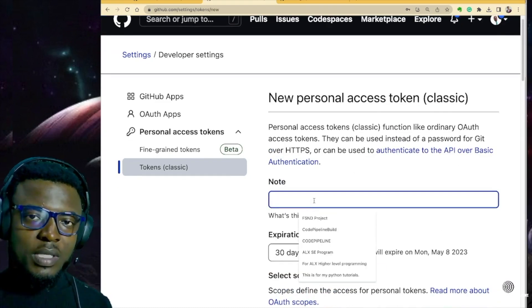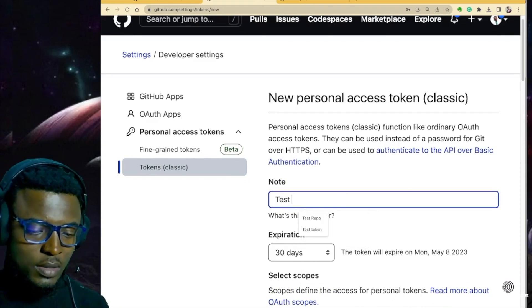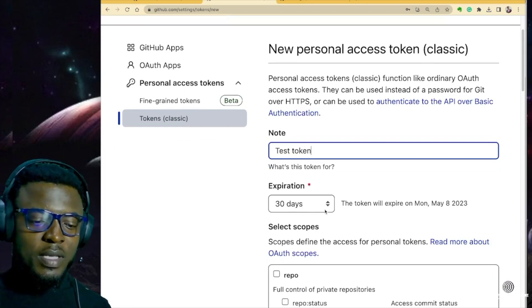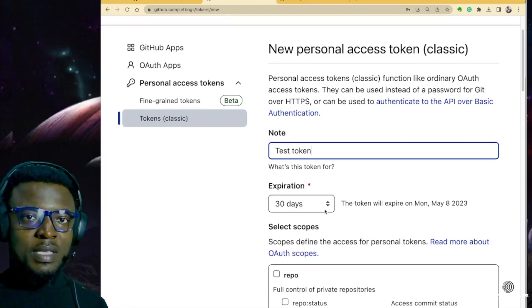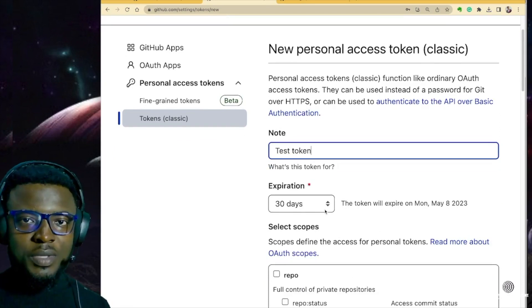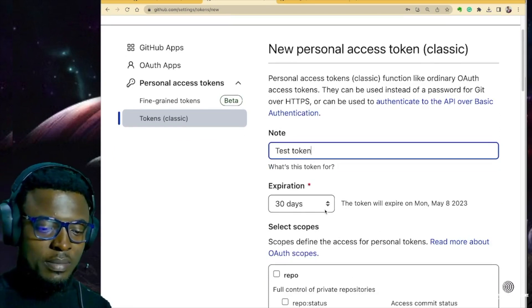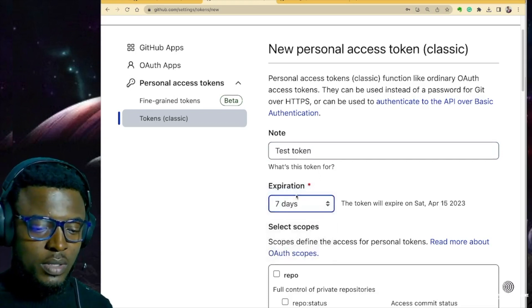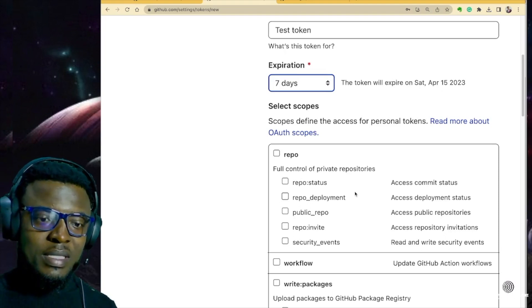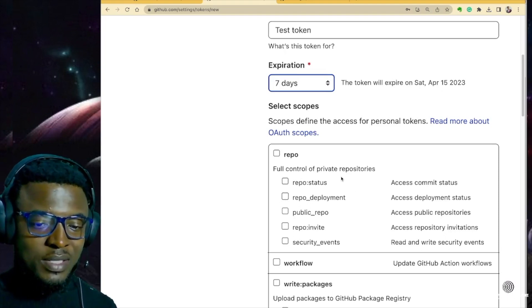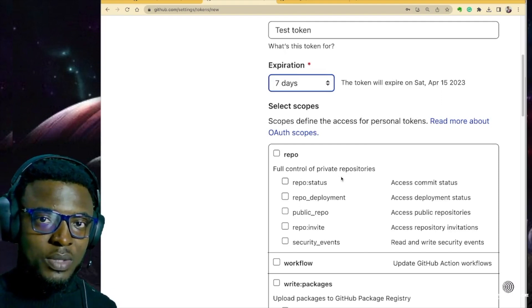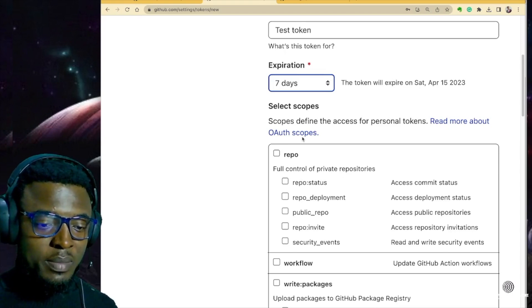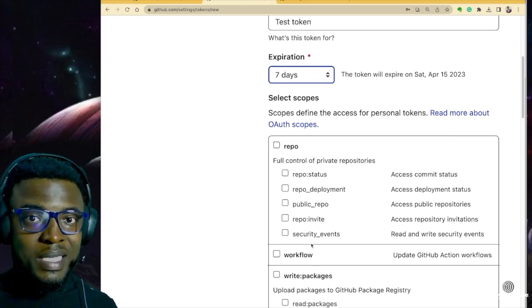Over here, you want to give the token a description — we're just going to call it 'test token'. Then you set the expiration date: how long do you want the token to be valid? If you set it for 30 days, it means after 30 days the token cannot be used anymore and you have to regenerate it. For this tutorial, we're going to choose seven days. I'm going to delete it right after this tutorial, because your personal access token is an alternative password — anyone with access to that token can log into your project and pull and push depending on the permissions you set.